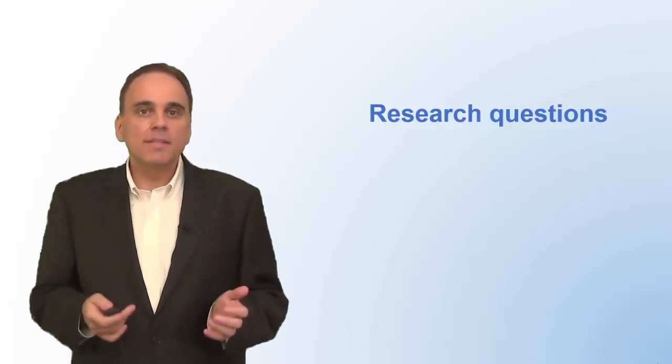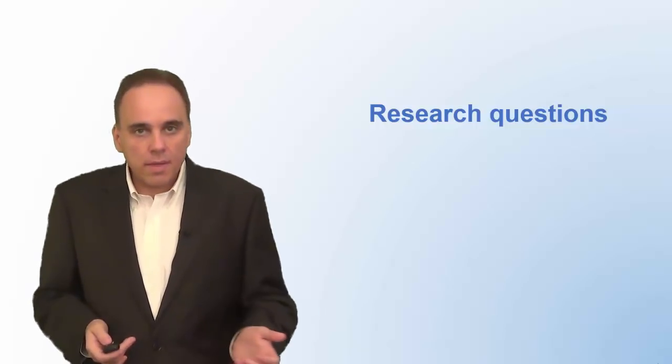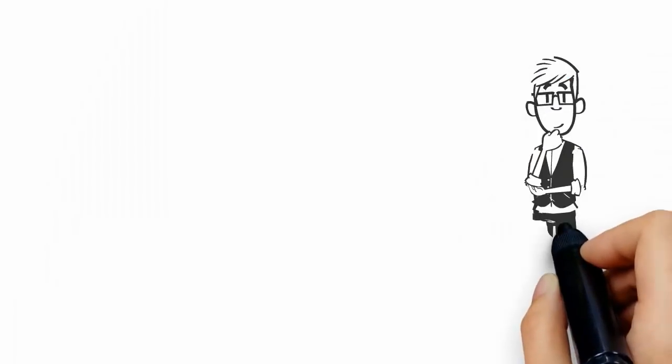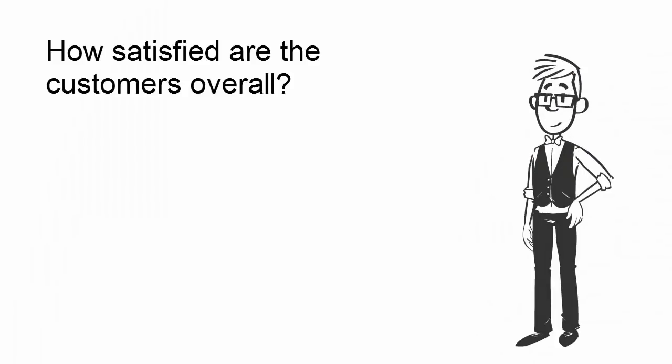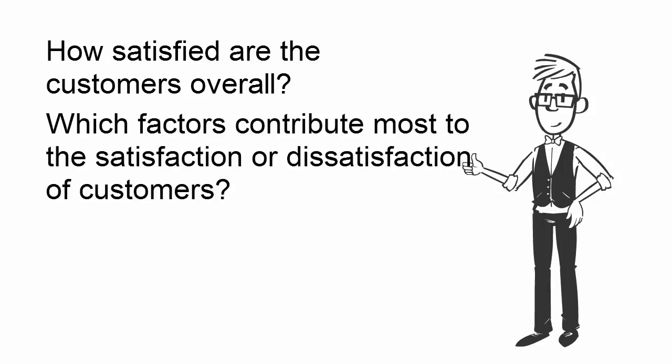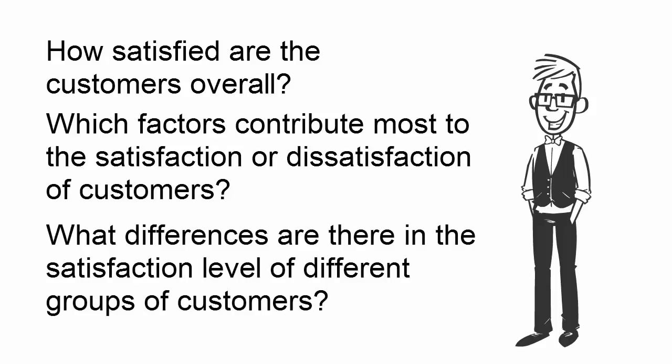So, let's say you want to do a customer satisfaction survey. Some possible research questions for your survey could be: How satisfied are the customers overall? Which factors contribute most to the satisfaction or dissatisfaction of customers? And, what differences are there in the satisfaction level of different groups of customers?